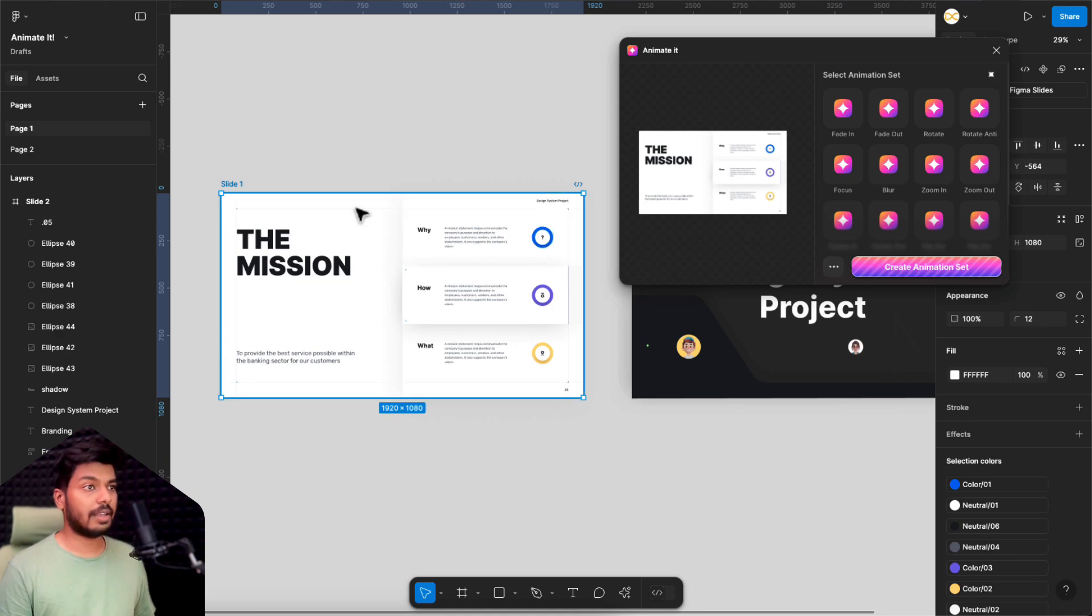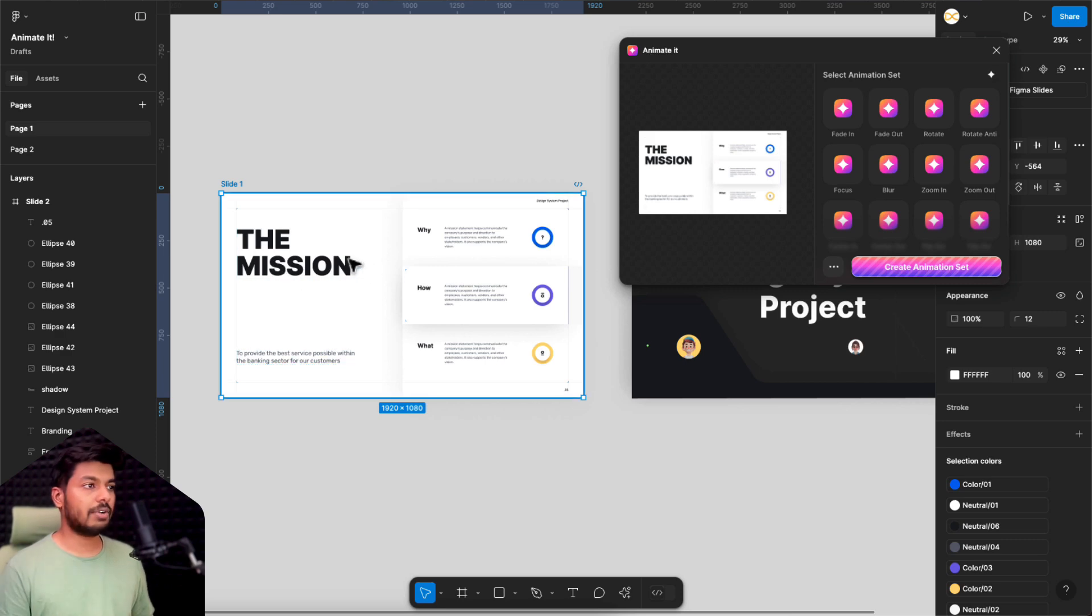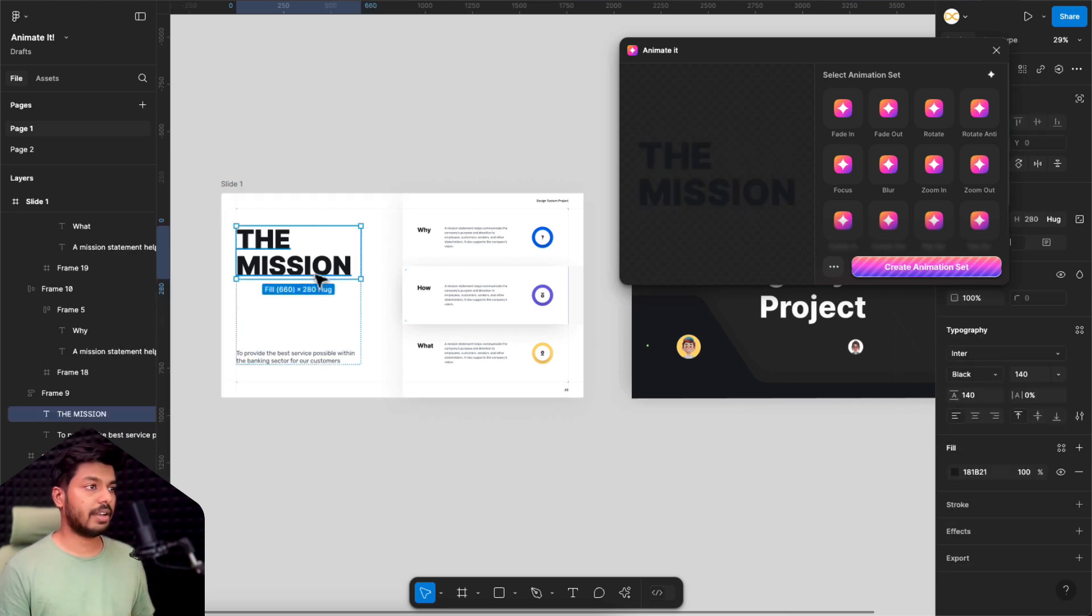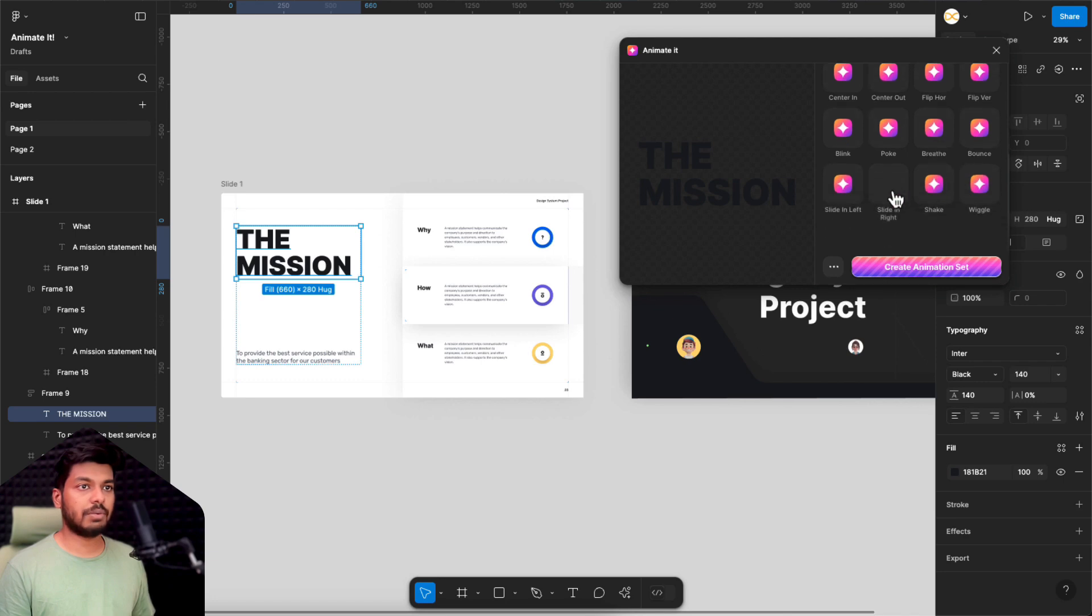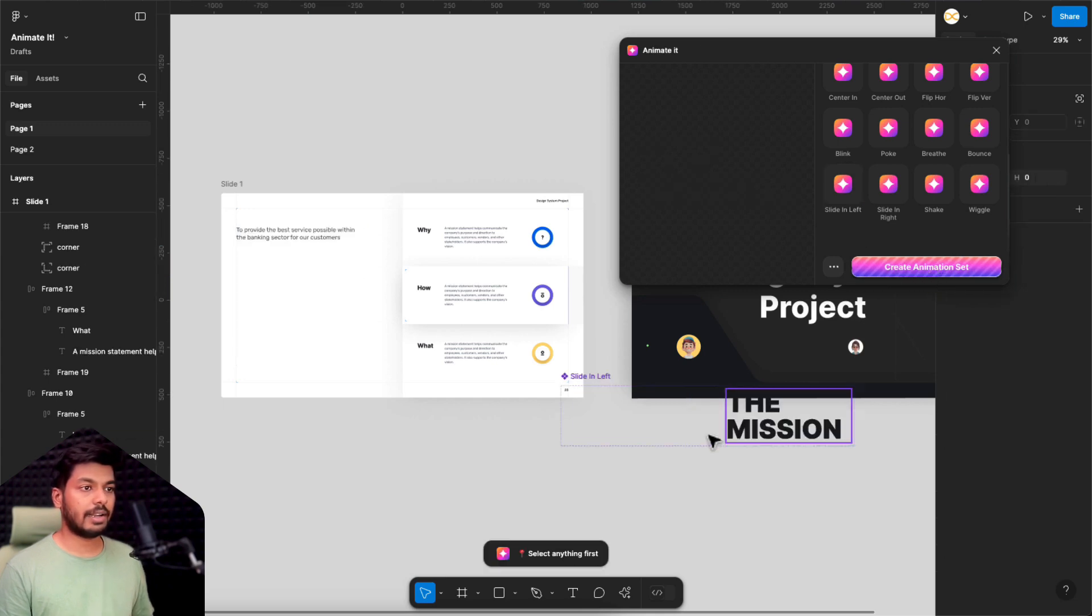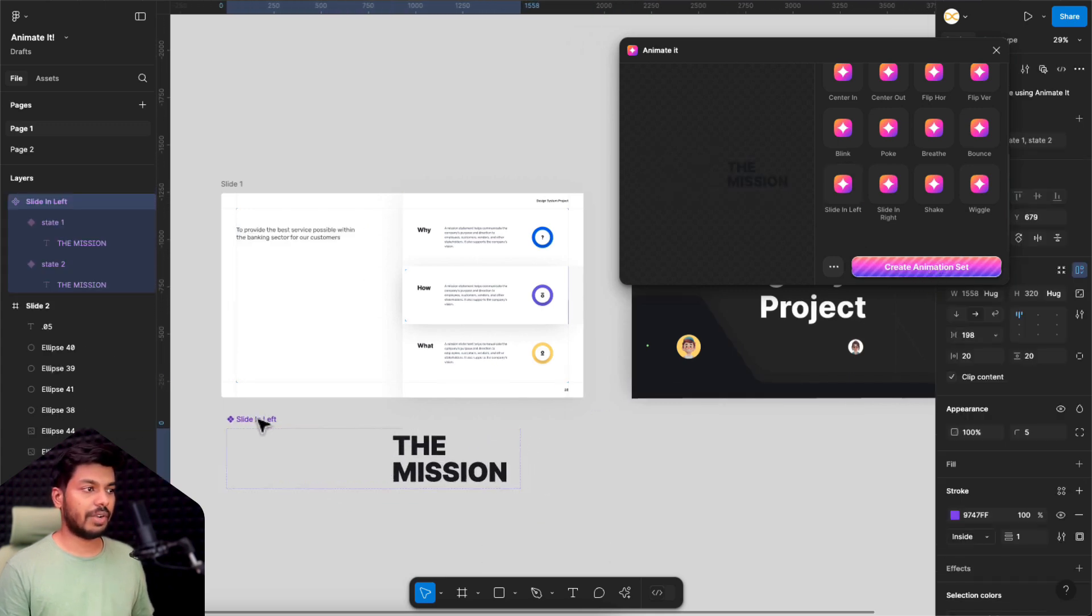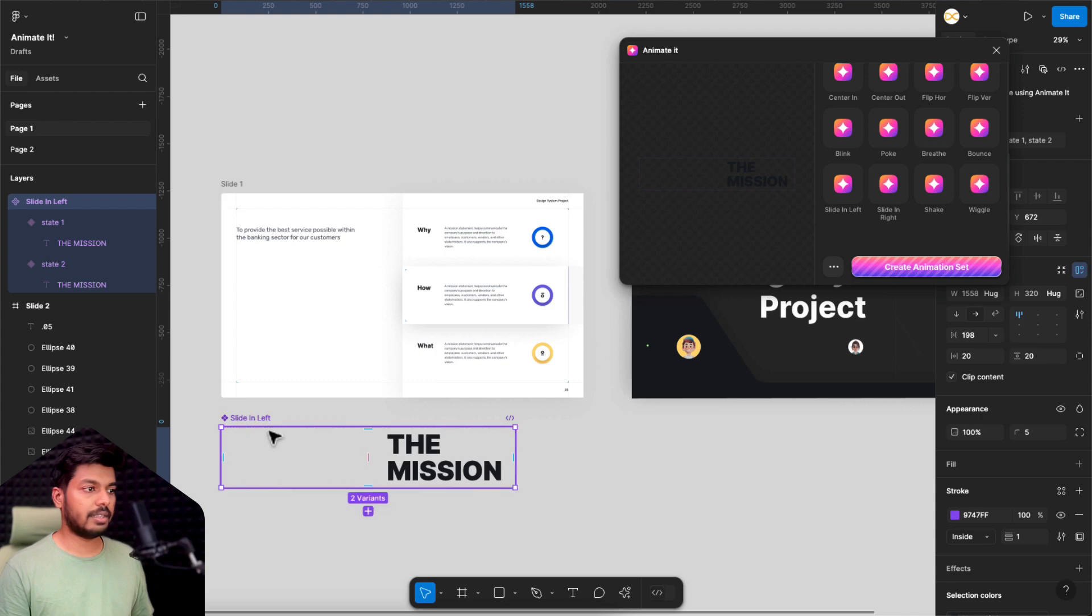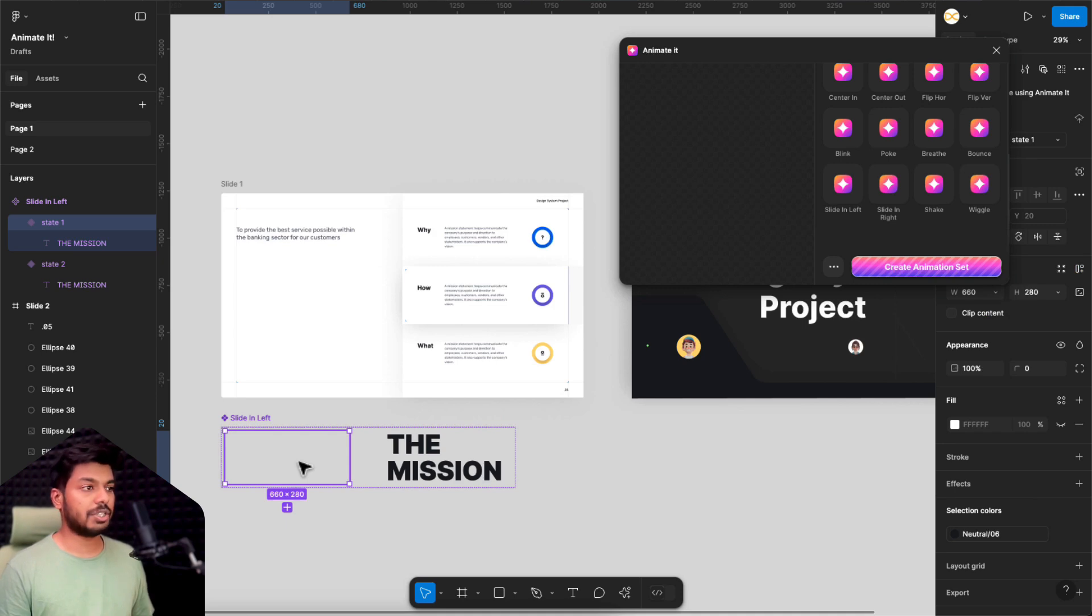So let's start adding the animations. Let's say for this title, I want it to appear from the left or maybe just fade in. All I have to do is select this layer right here. You can see it got selected here and then let's just check for the animation that you want. So slide in from left, this looks cool. All you have to do is just select this and say create animation set. And that will create a component set at the bottom. Here you have the component set. This basically has two variants, state one and state two. All you have to do is select the state one and paste it where we want this animation to happen.